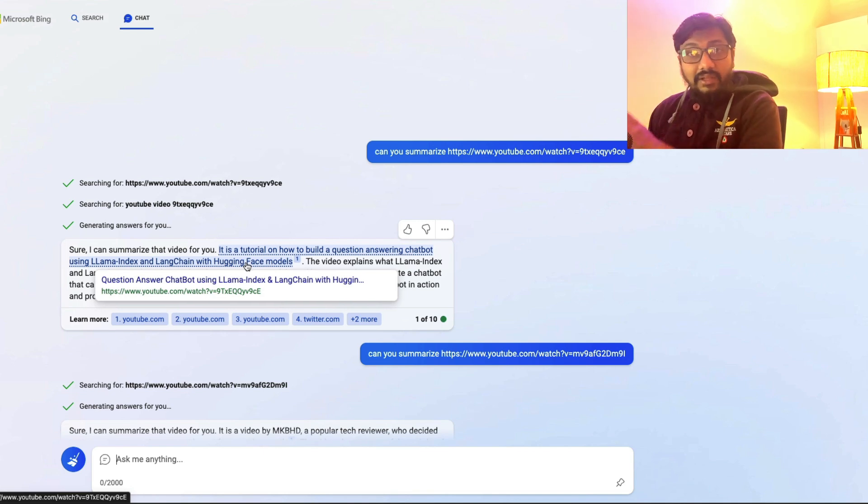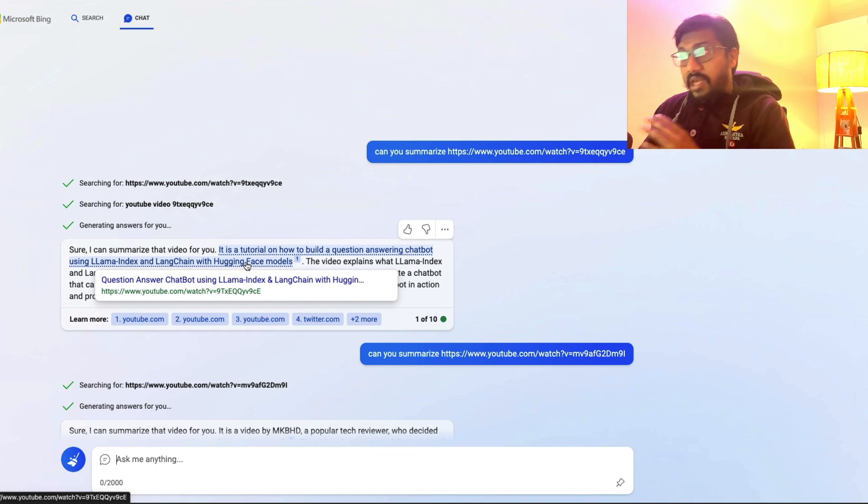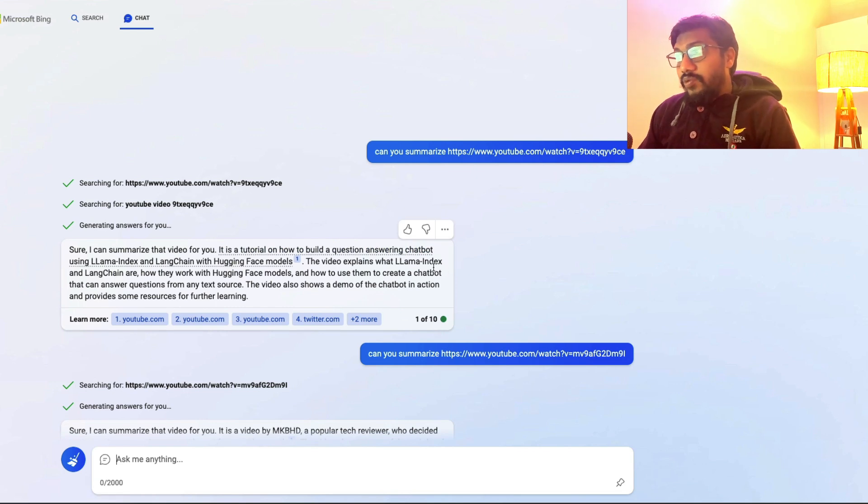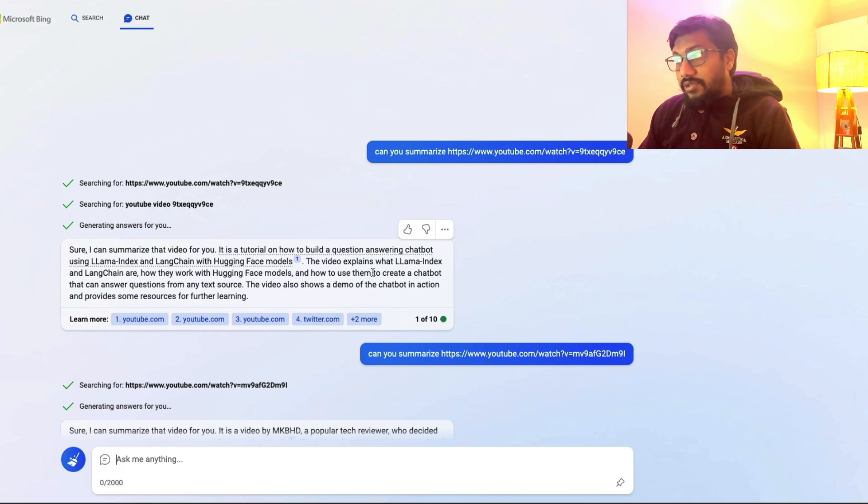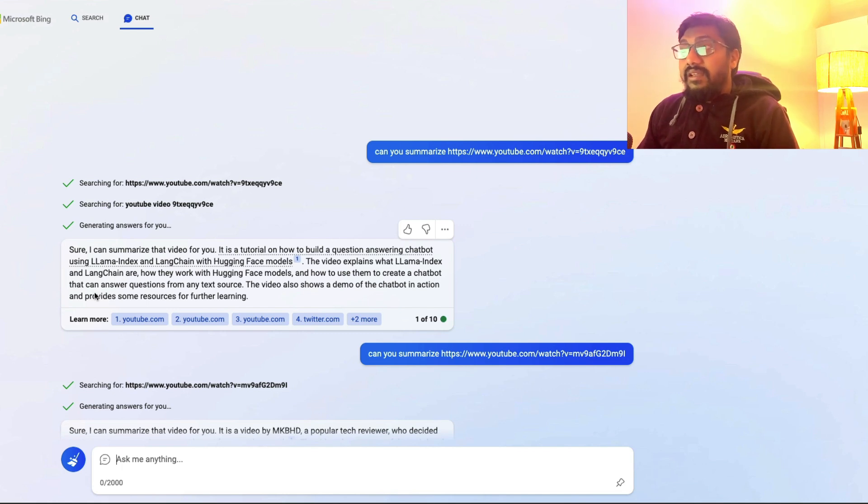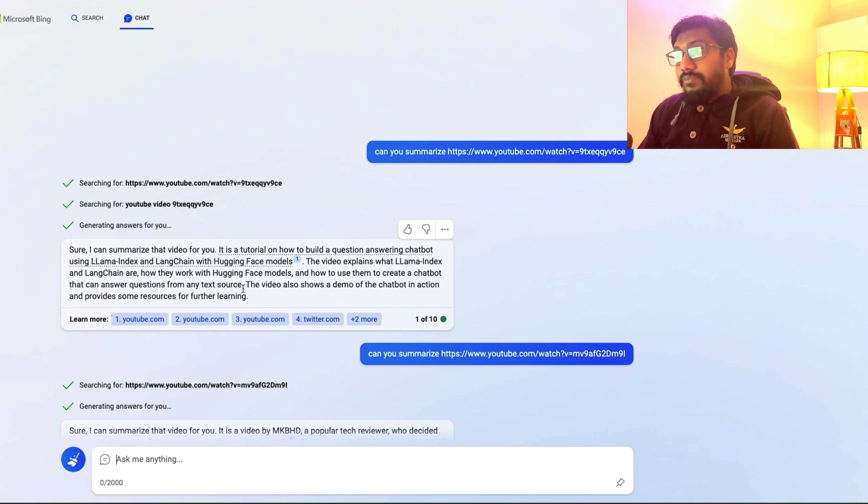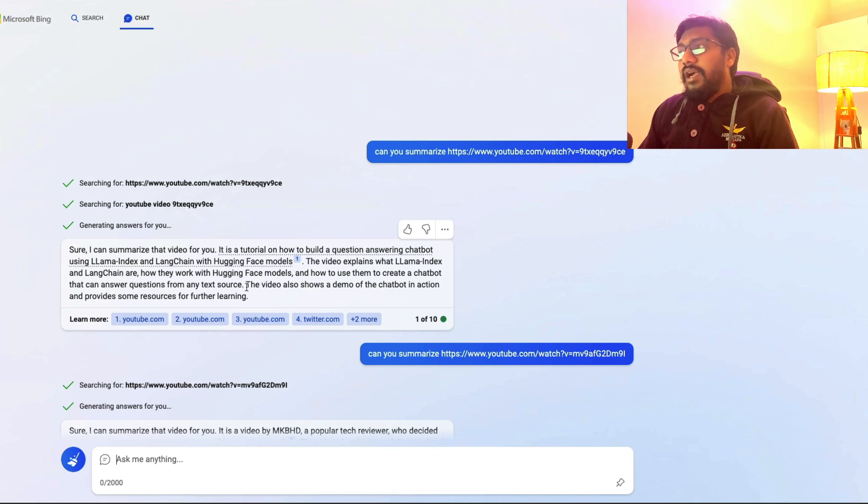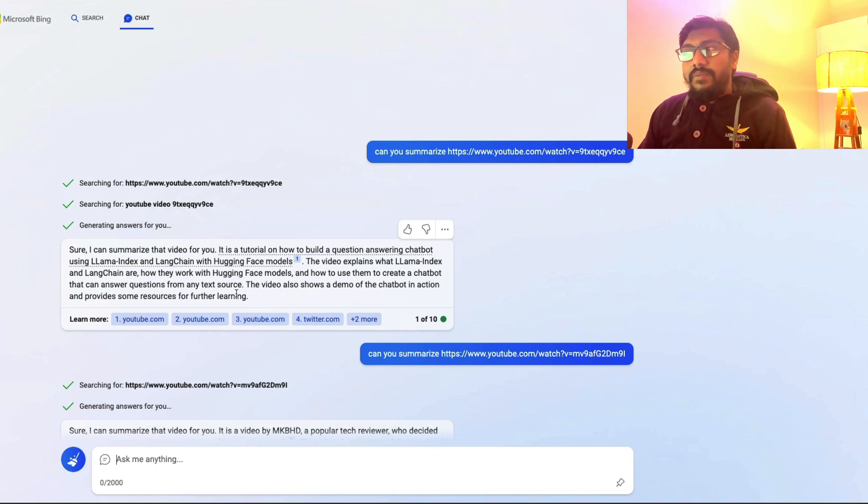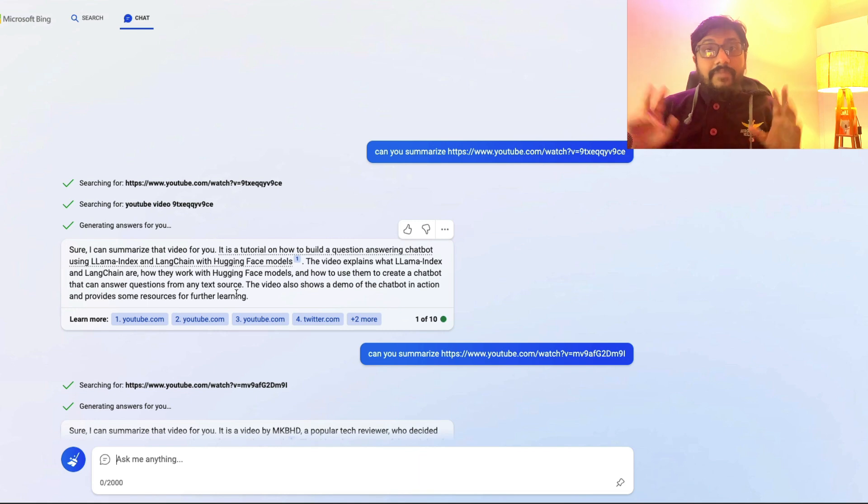But this is technically the title of my video. So there is nothing to do with the chatbot or AI here. This video explains what Lama index and Lang chain are, how they work with hugging face models, and how to use them to create a chatbot that can answer questions from text source. This video also shows a demo of chatbot in action and provides some resources for further learning.